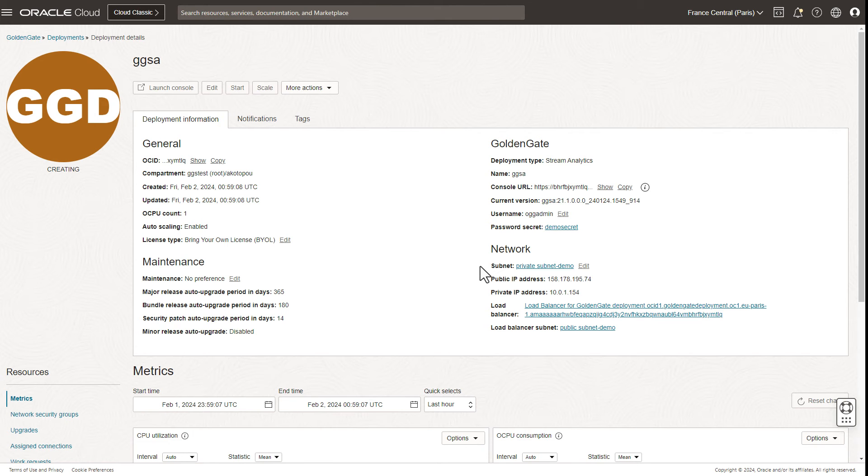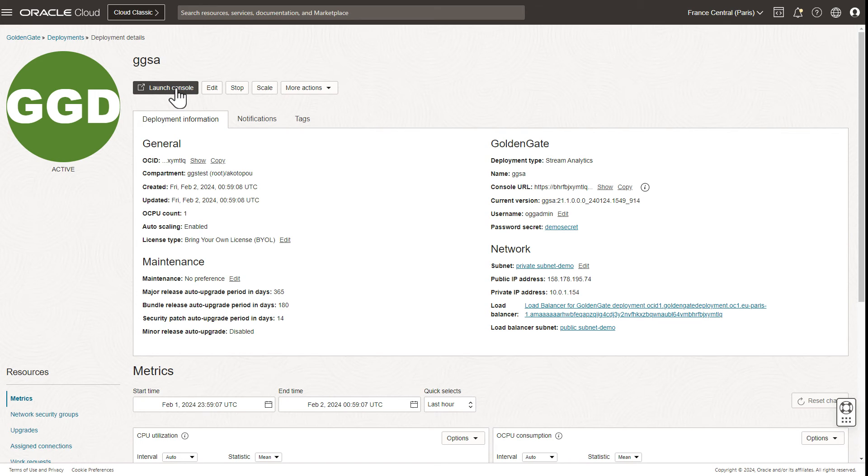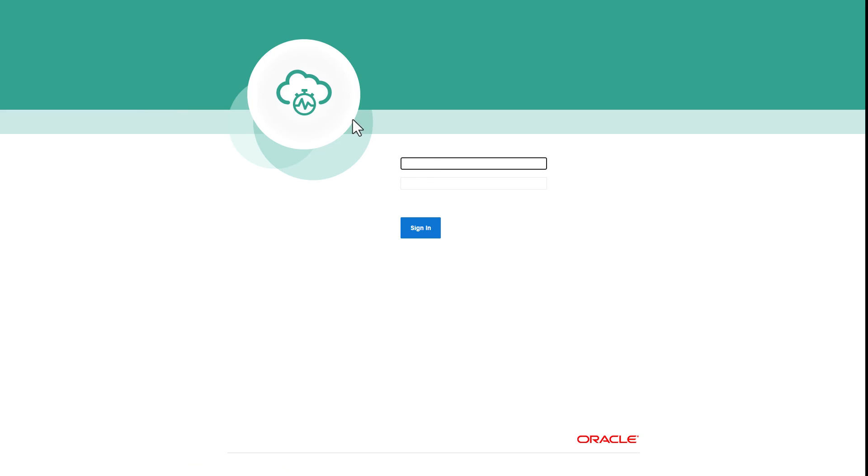In the new deployment, we can open the Stream Analytics console and log in using the administrator user credentials.